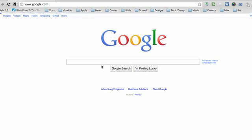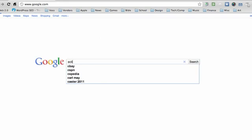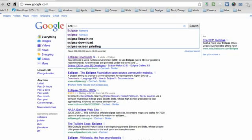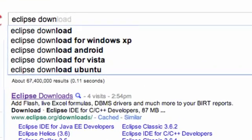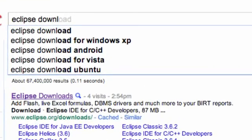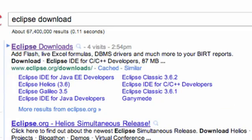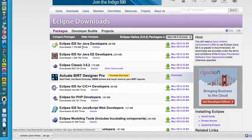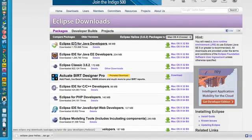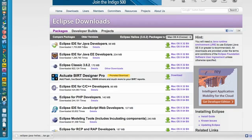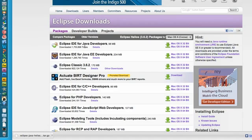The software we're gonna install is Eclipse, so go into Google, type in Eclipse or download Eclipse. I'm gonna say Eclipse download and it should be the first link from eclipse.org/downloads. We're gonna click on that and basically what Eclipse is, is an IDE which will make developing a lot easier for us.